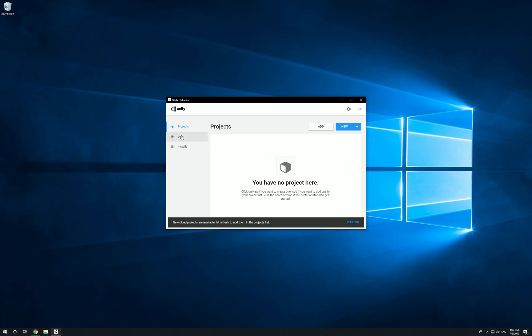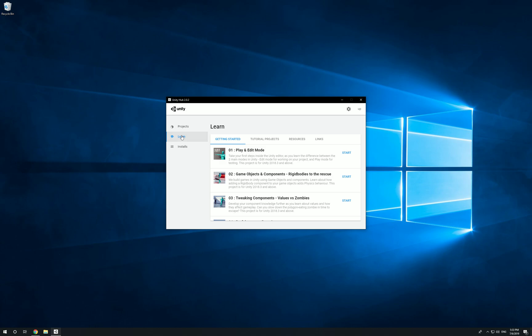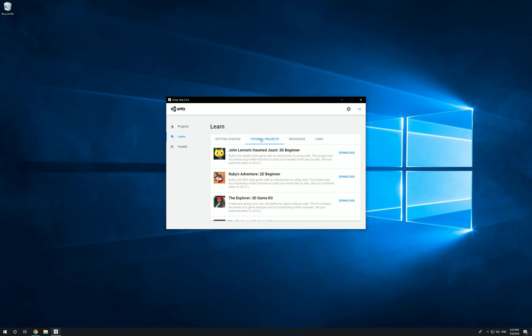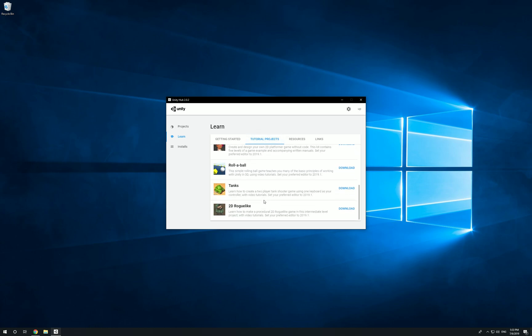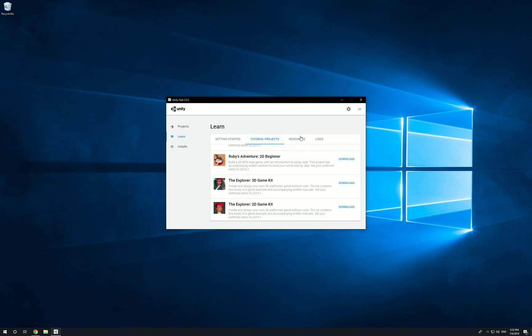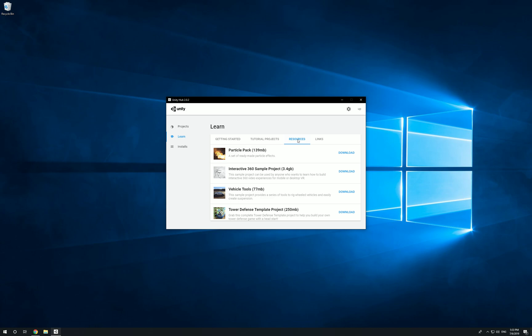Now let's check out the Learn tab. This is a cool tab because here you can actually go through little demos, little quick playthroughs, and learn how to fix a certain situation that's happening in your level design. They also have tutorial projects which you can download and breeze through. There's also resources.